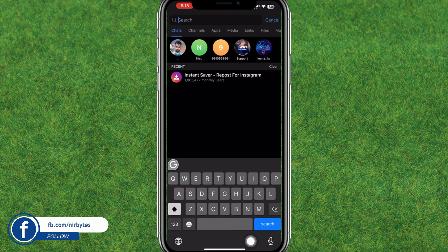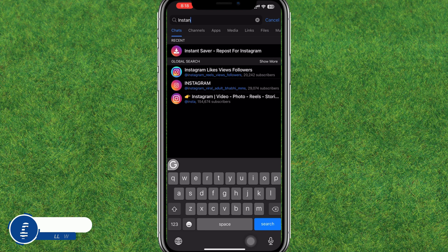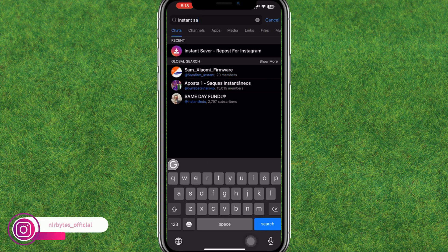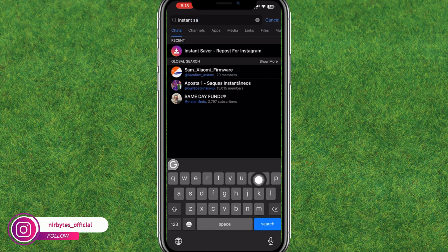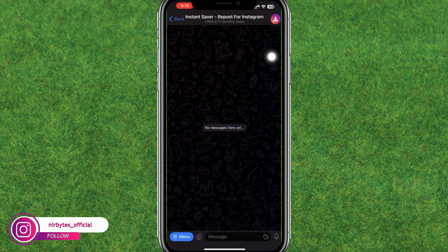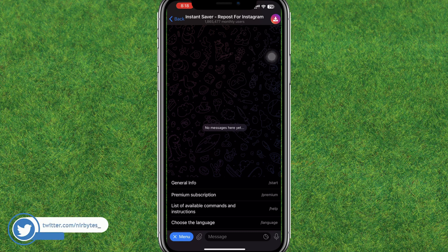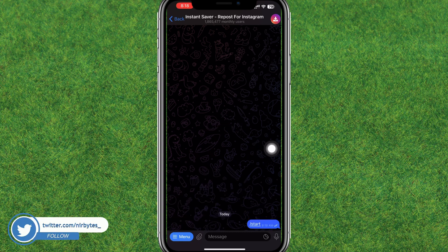Now search for Instant Saver. You can see the first option — just tap on this first bot. It will load the Telegram Instant Saver bot. Then tap on menu, tap on start, and it will show the start confirmation command.